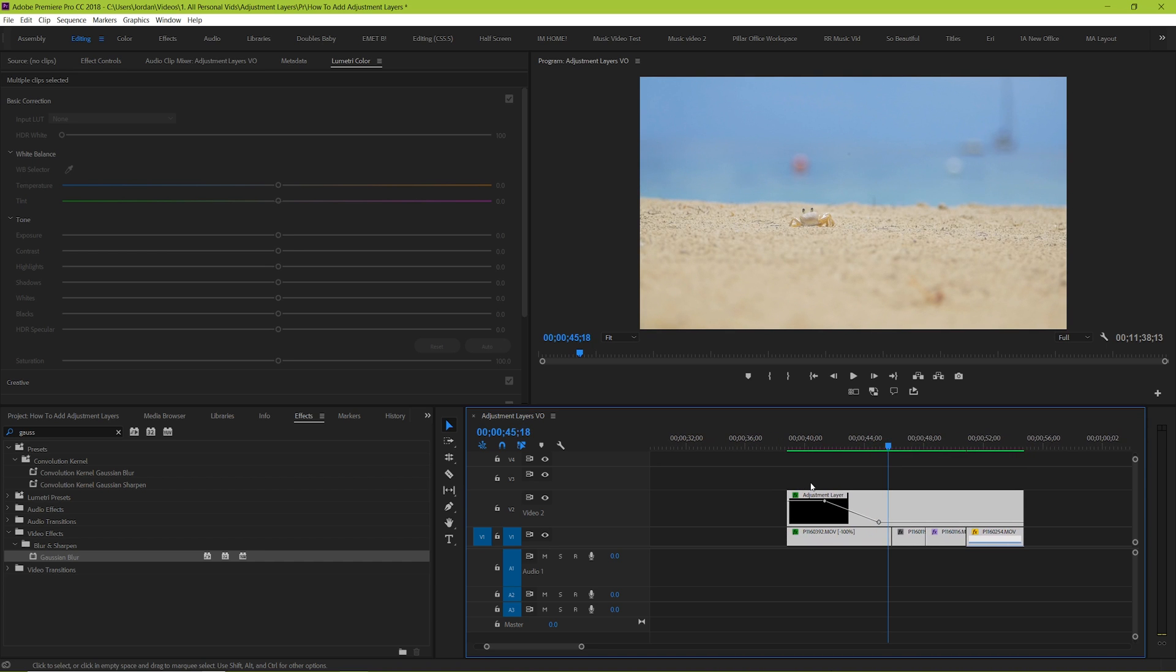The amount of possibilities that you have with adjustment layers is pretty crazy. So test it out, play around with it, and see what you can come up with.